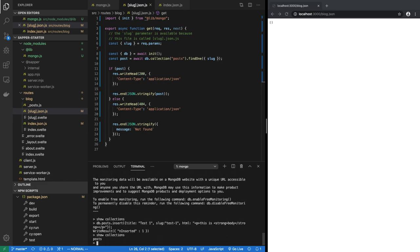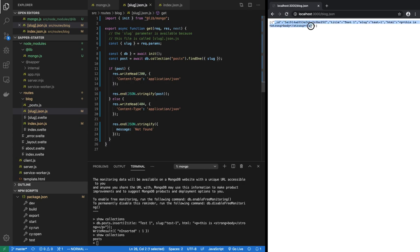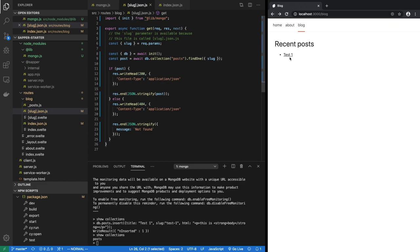Okay and let's close this object and insert. All right, inserted one. Now if you see collections, there's a post collection. And if I now reload blog.json, wow look, we have a post. And if we go to the blog page and reload, there's test one. If I click on it, this is body, this is working. Amazing!